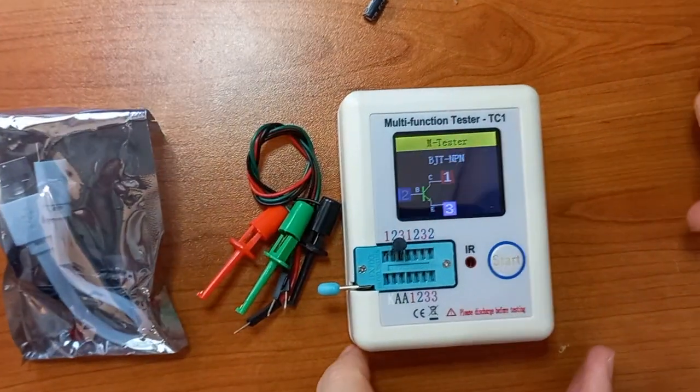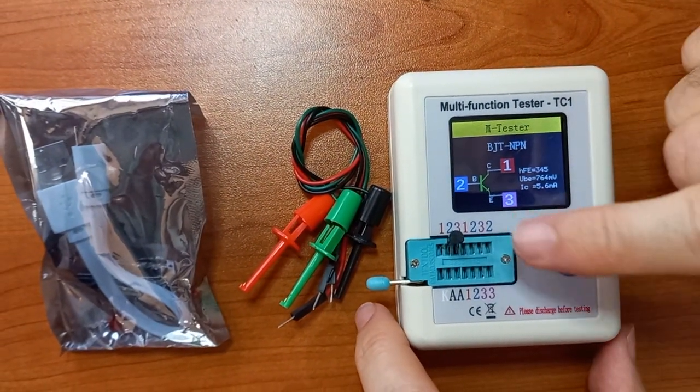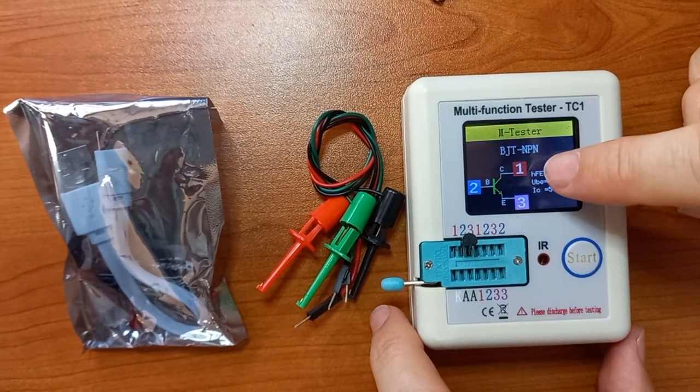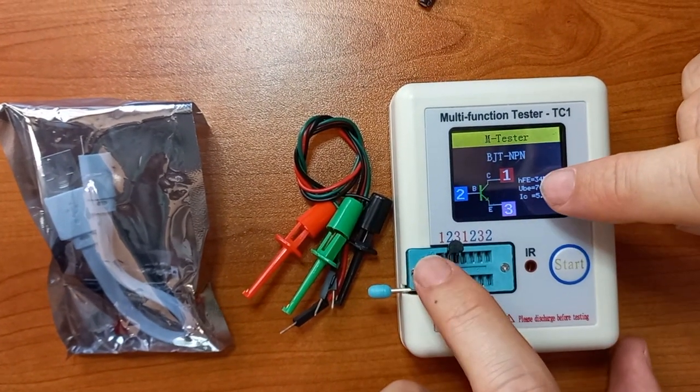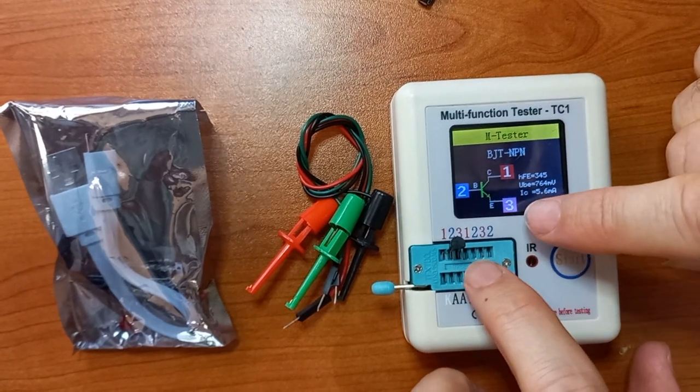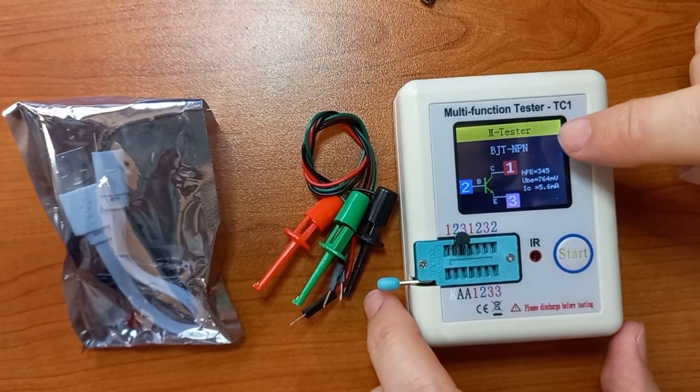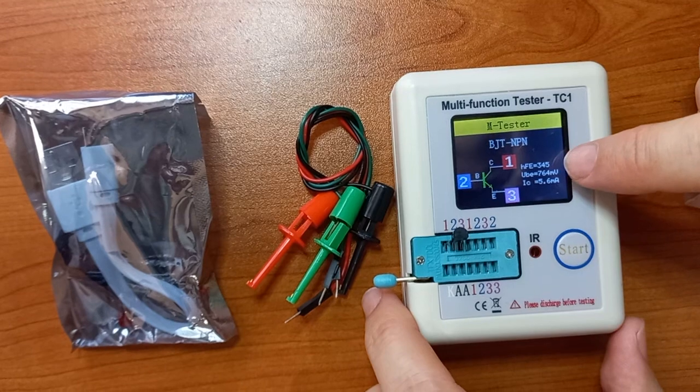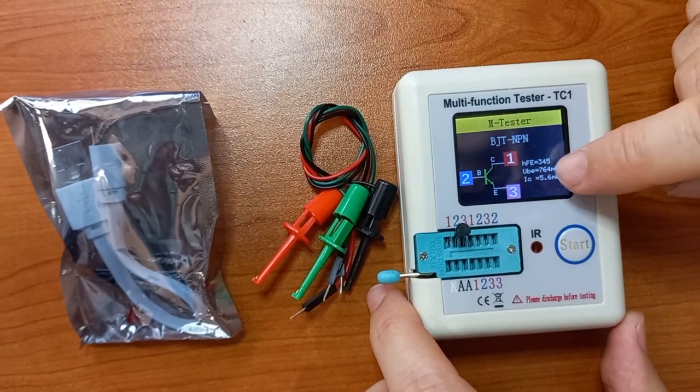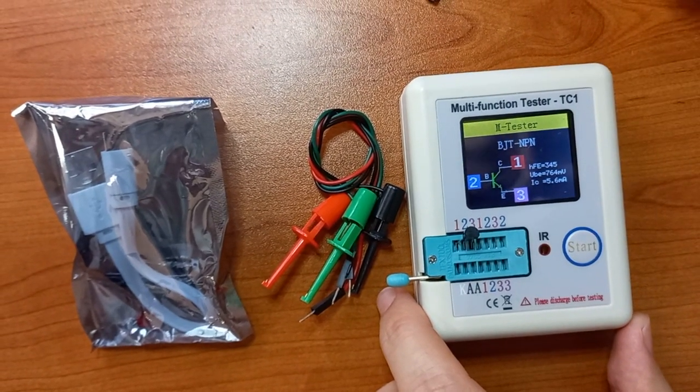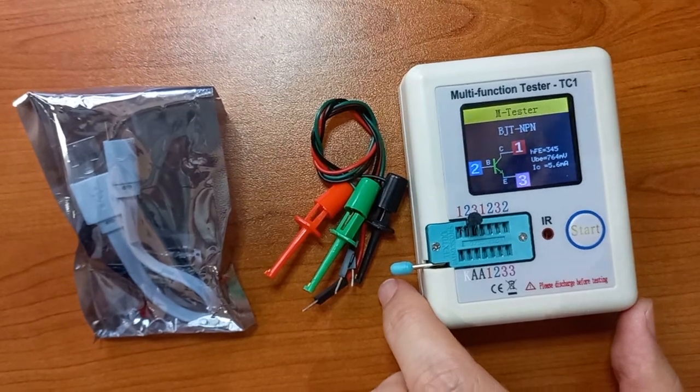Enter. I'm going to start, and that gives me the pinouts. Collector is on pin one here. Base is on pin two. Emitter on pin three. It's an NPN transistor. That's the HFE. That's the VBE voltage, 768 millivolts.